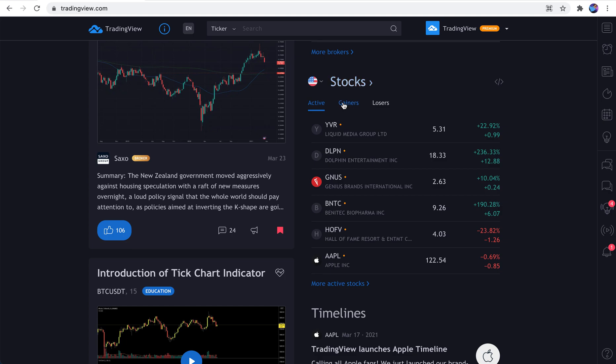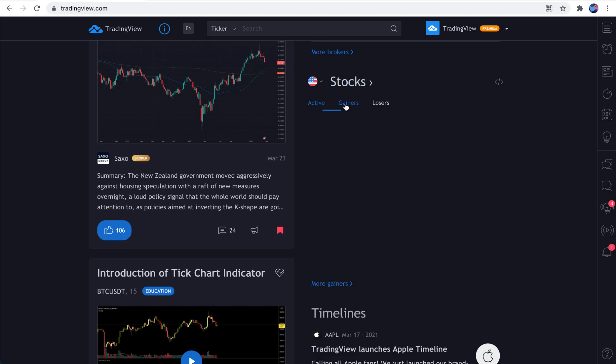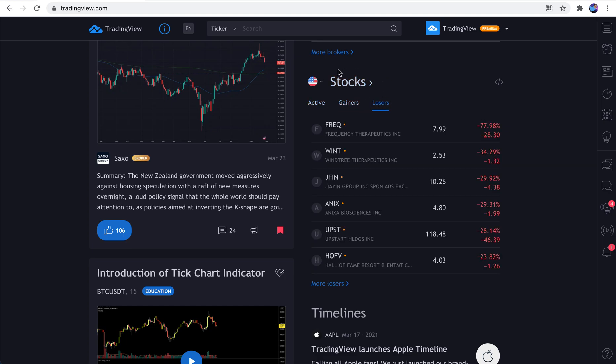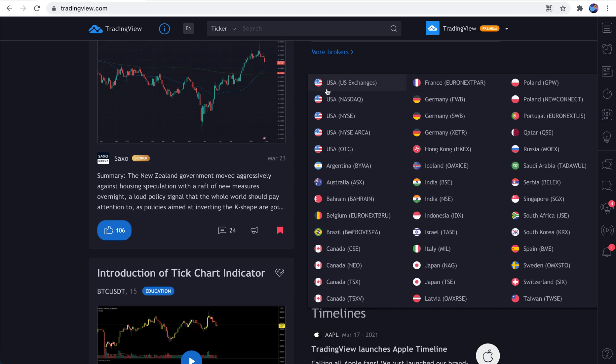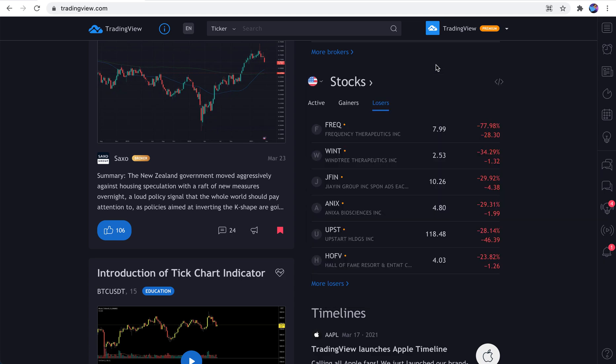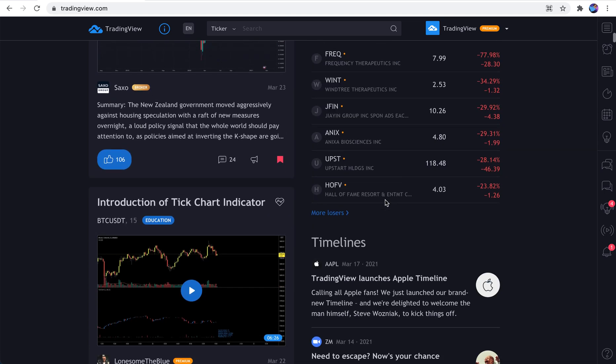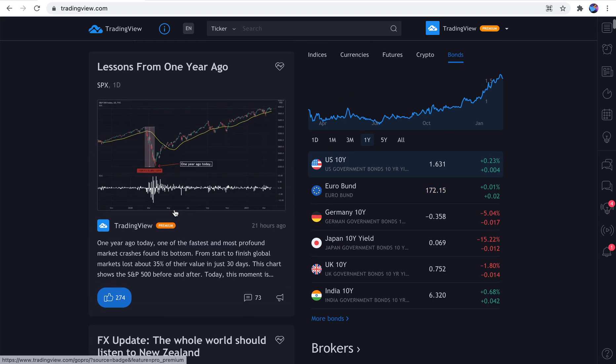You'll see some stocks, some active gainers and losers. And depending on where you are in the world, this might be a different country. And you can even sort this yourself by country.